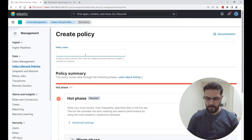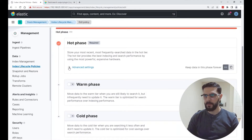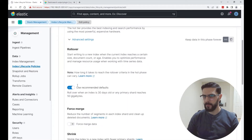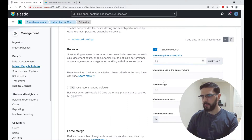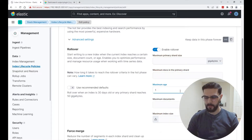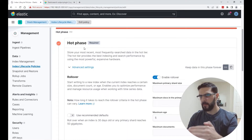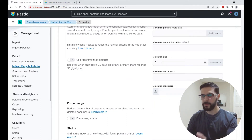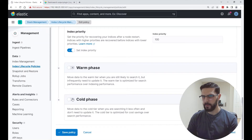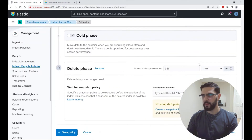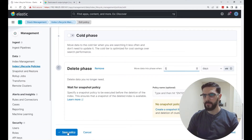Give the policy a name, for example 'firewall-index-policy'. In the hot phase, enable rollover — I don't want to use the recommended defaults. I'm going to use a maximum age of, say, five minutes just to show you that it did the rollover. So whatever I'm indexing will hit this policy and roll over every five minutes — this is just for testing. I'm not going to set up a warm or cold phase; it's going to delete after five days. That's just for testing.